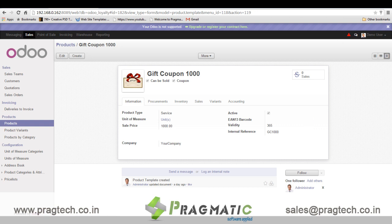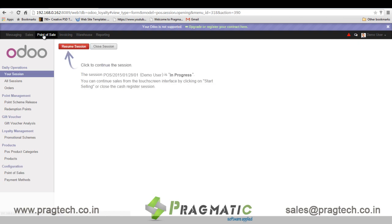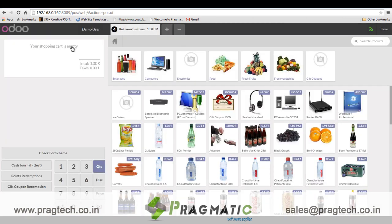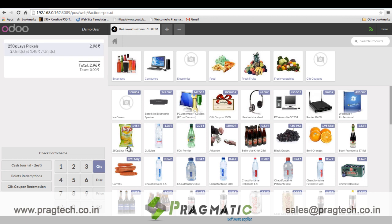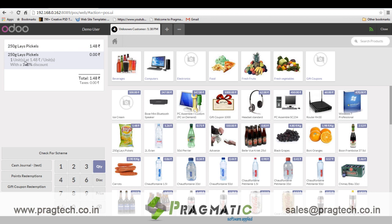Let's go to the POS session to understand how this functionality works. I will explain each point through an example. This Lace Pickles product has a buy one get one free scheme applied. So if a customer brings two quantities of Lace Pickles, the system will bifurcate them according to the applicable scheme — one quantity is fully charged and another quantity is fully discounted.